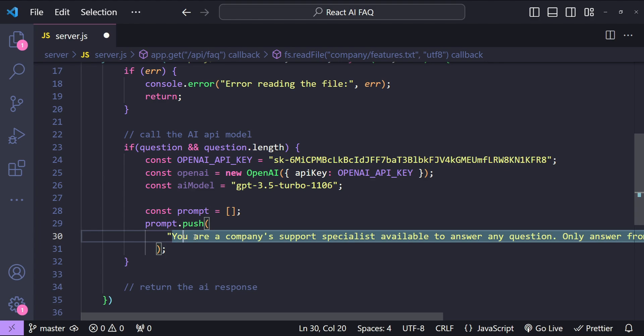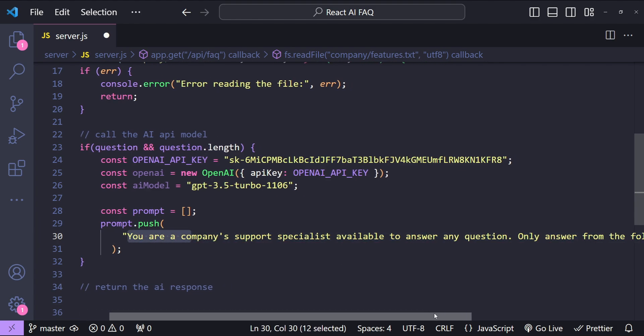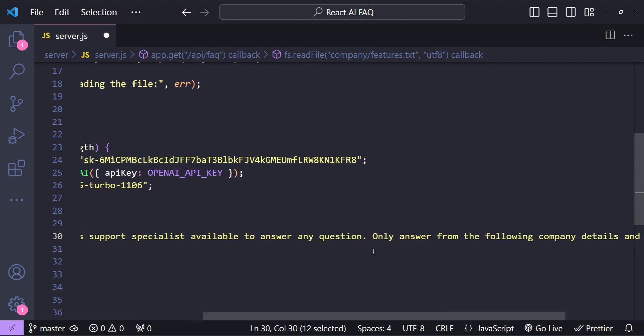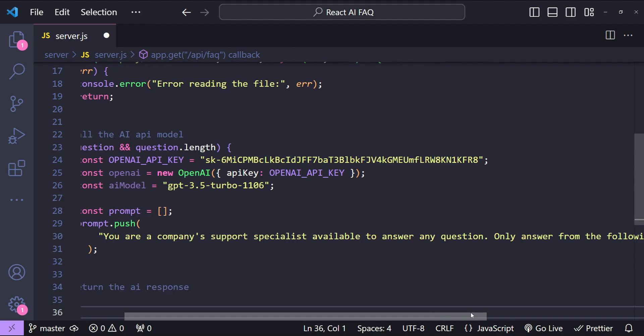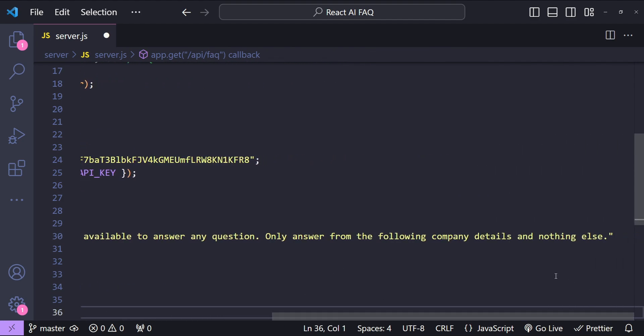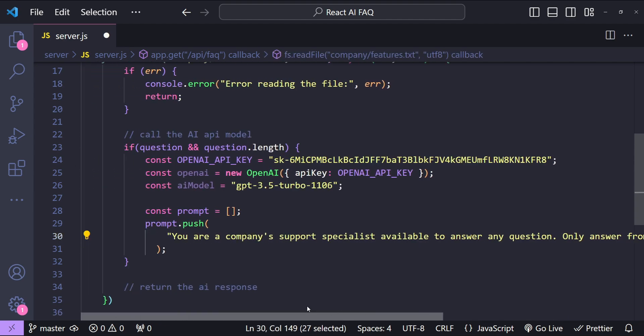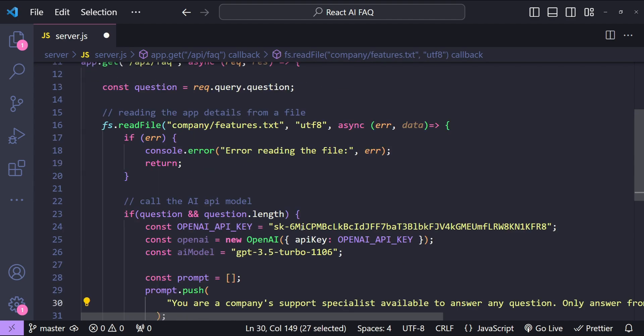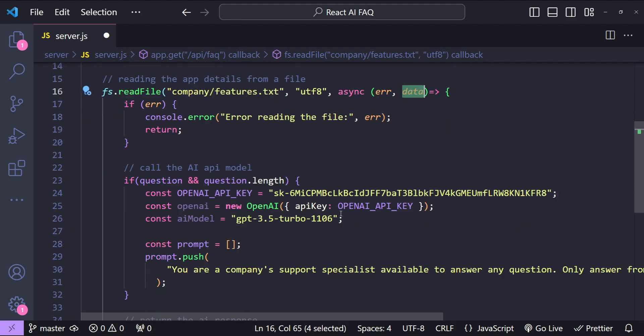So this is for the AI's system role. So you are a company's support specialist available to answer any question. Only answer from the following company details and nothing else. And the company details are going to be provided with this data argument.